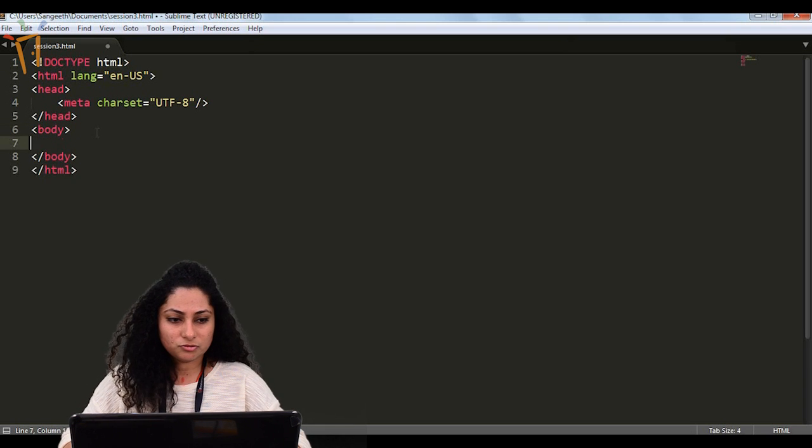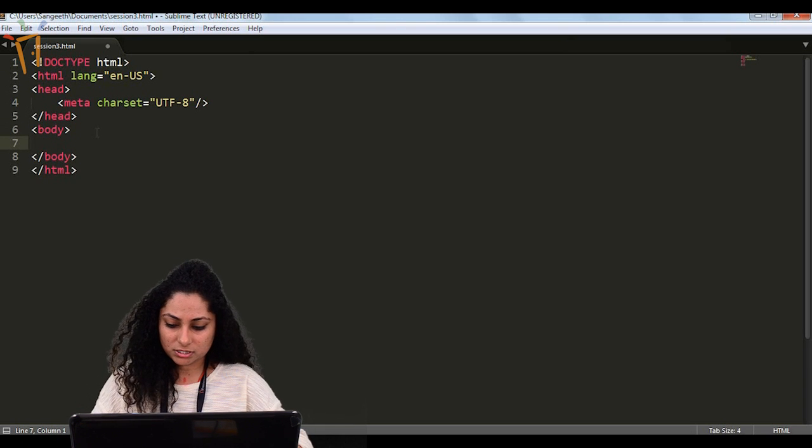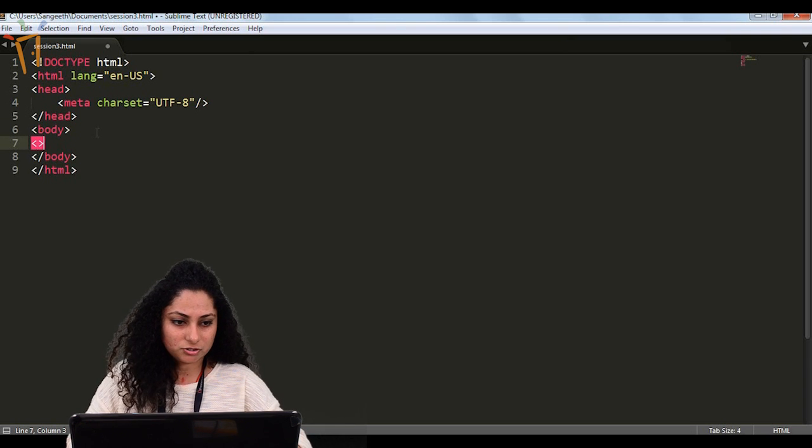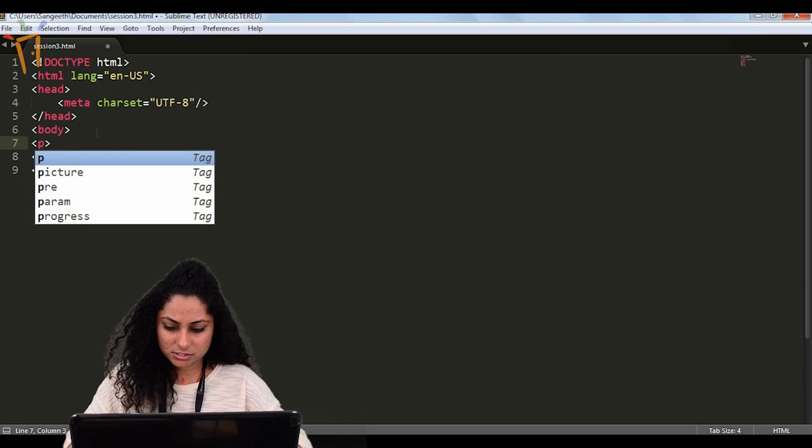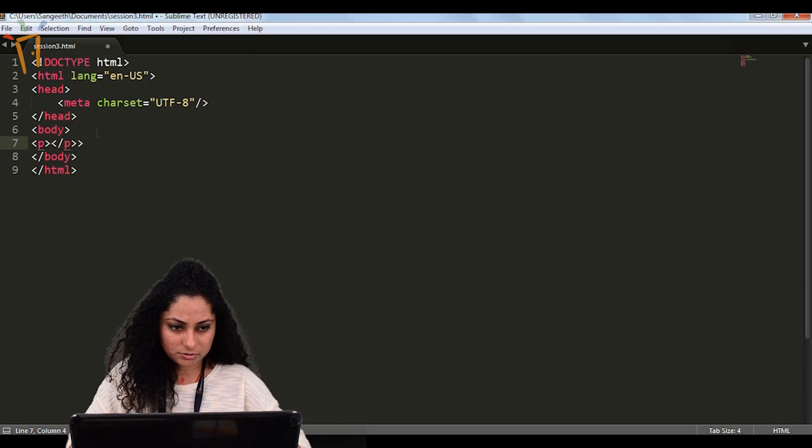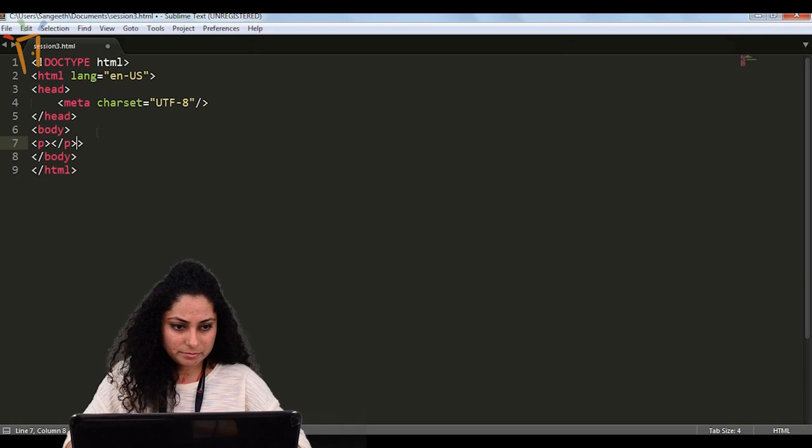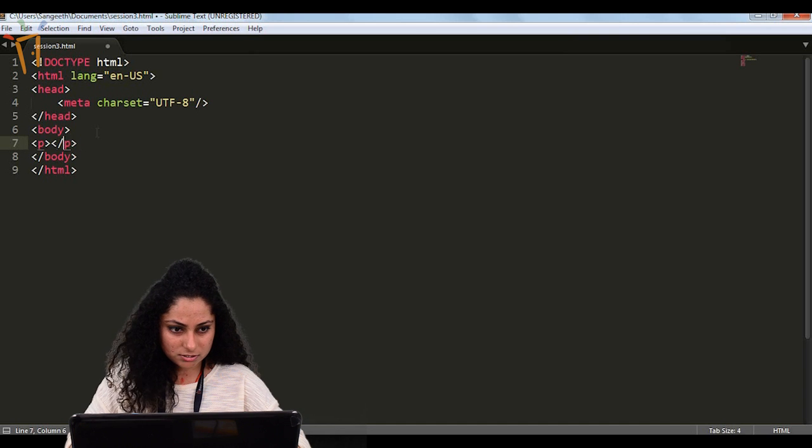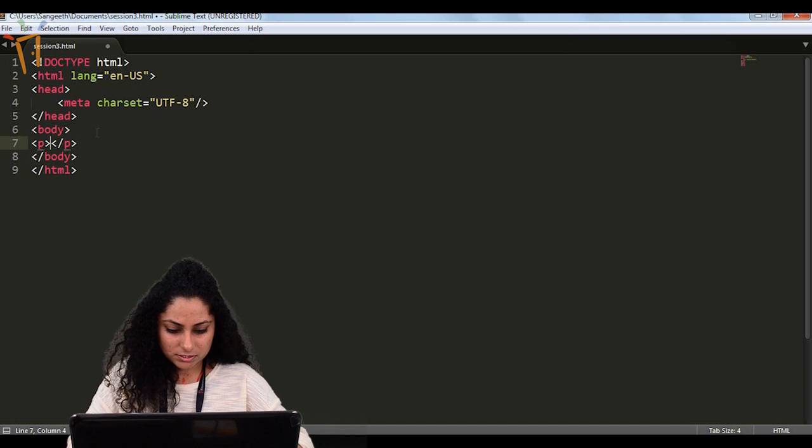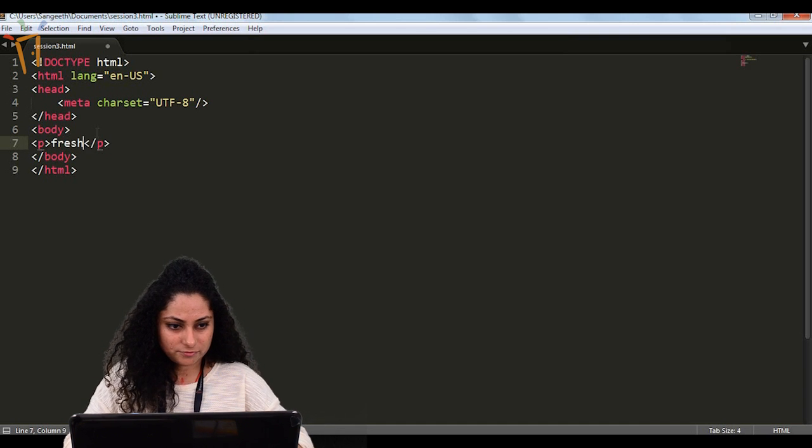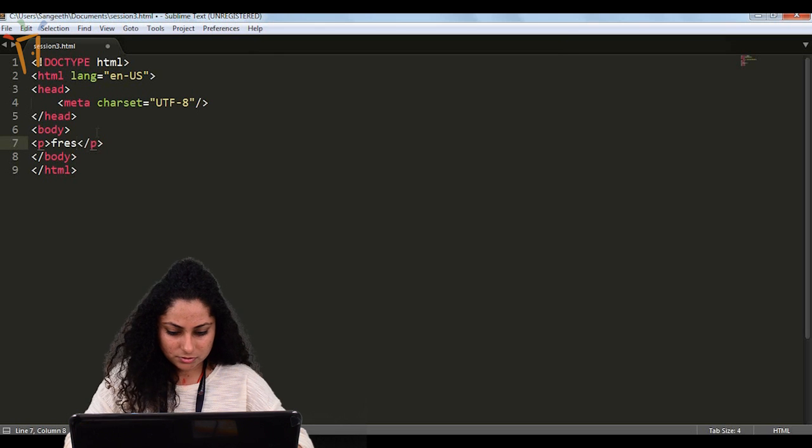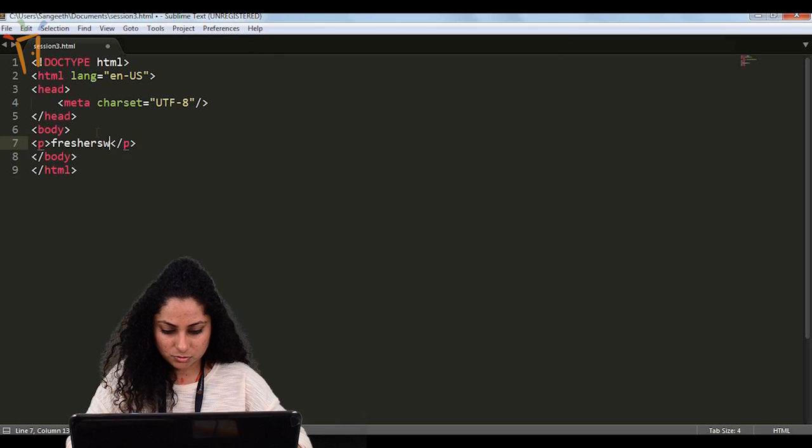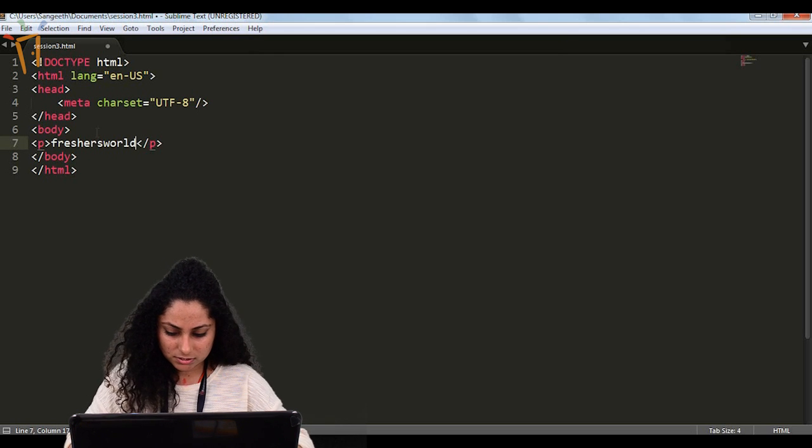Now we will move on with the body and we are going to have a few more tags. Here first I will create one paragraph tag and we will give freshers world.